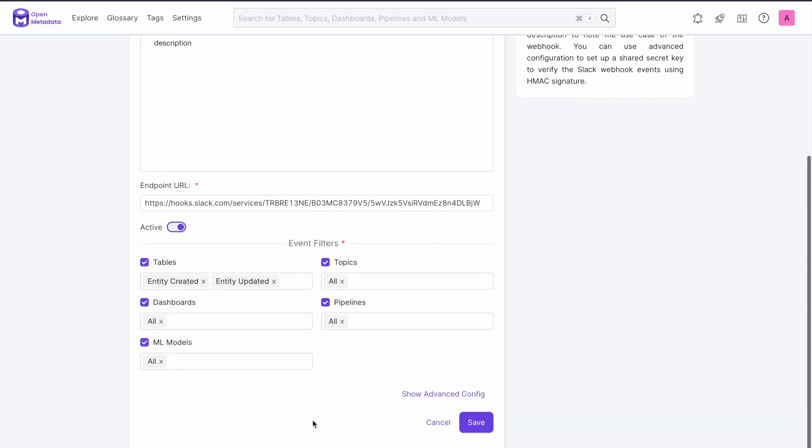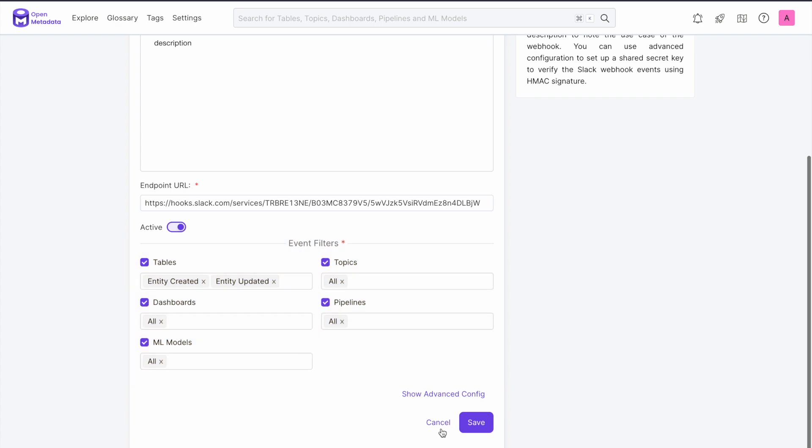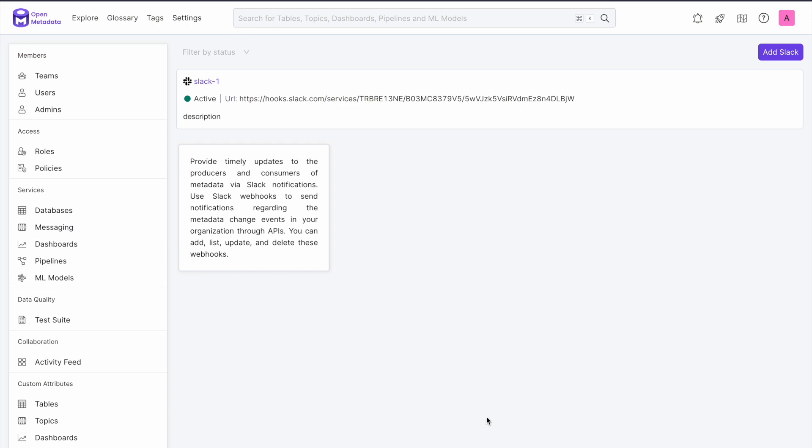You can set notification triggers for tables, topics, dashboards, pipelines, or ML models. Once you have entered your preferences, click save and your Slack integration has now been created. You will get notifications in the Slack channel that you linked.